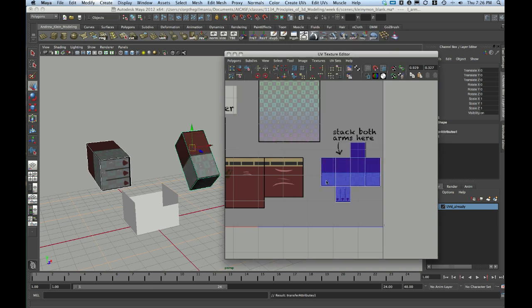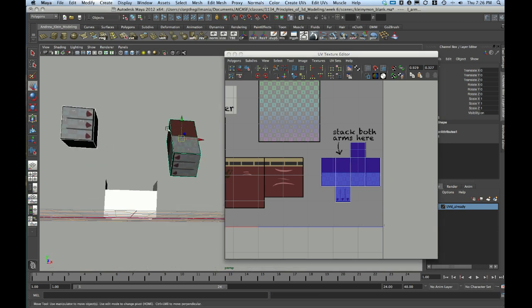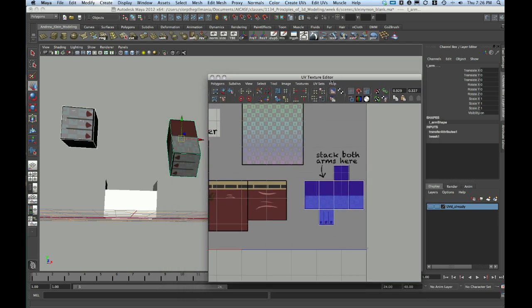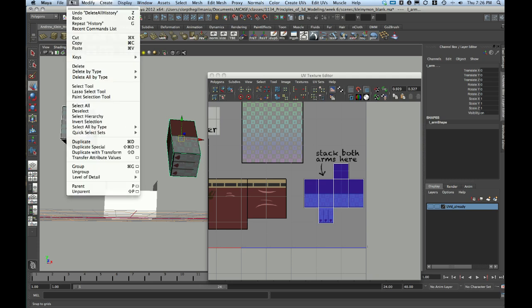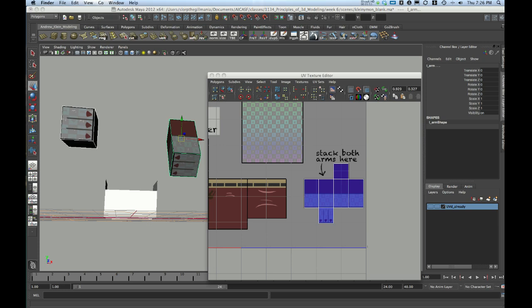You'll notice that my shells will become darker blue because I now have two blues on top of each other, and my arm is set. As I've added history to this through the whole mapping process, now would be a great time to delete my history. I have a history icon on my shelf, but you can also go to Edit, Delete All by Type History to remove history from your scene.